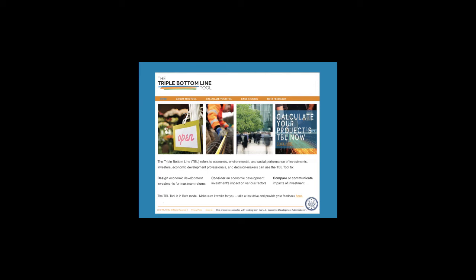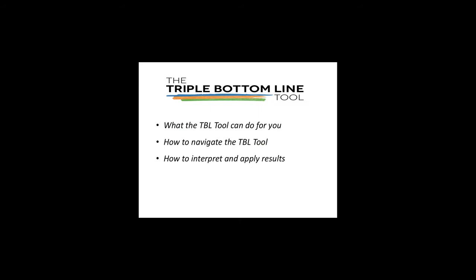Welcome to the beta version of the Triple Bottom Line tool. In this brief overview video, we'll introduce what the Triple Bottom Line tool can do for you, how to navigate the tool, and how to interpret and apply results.